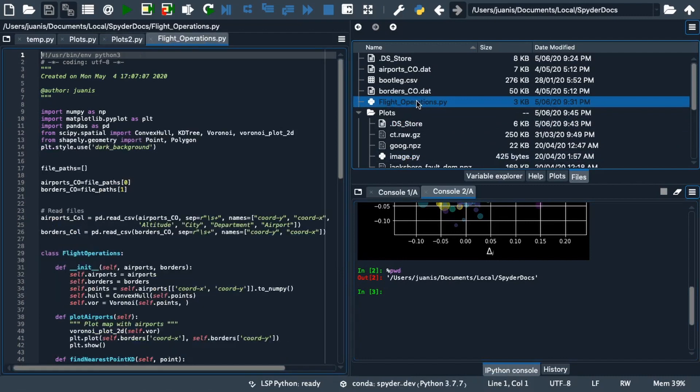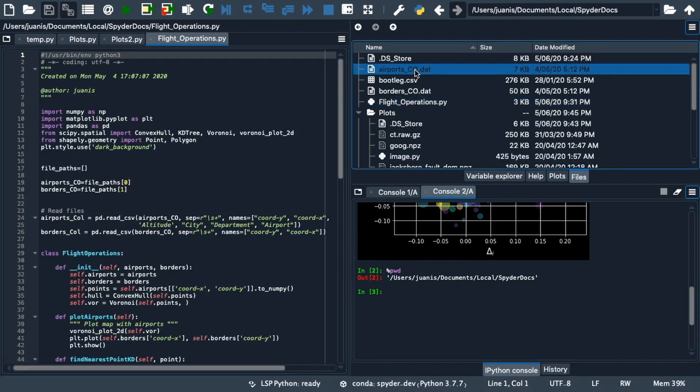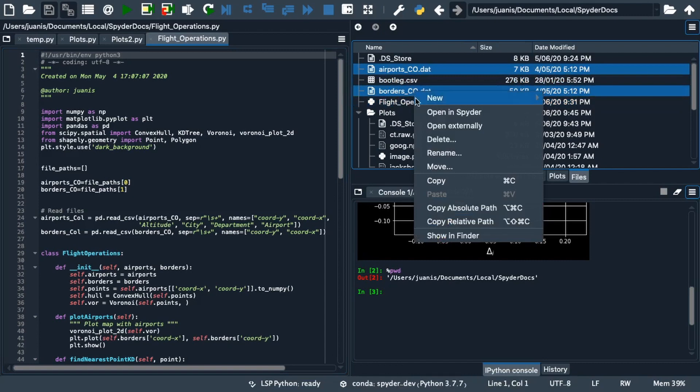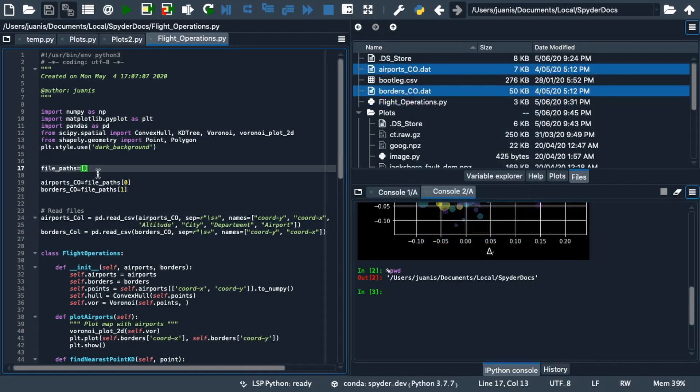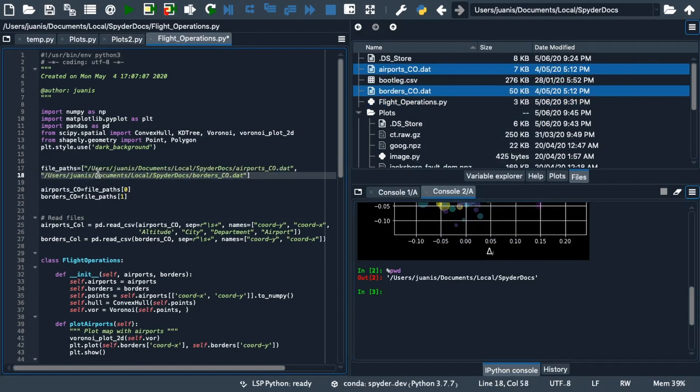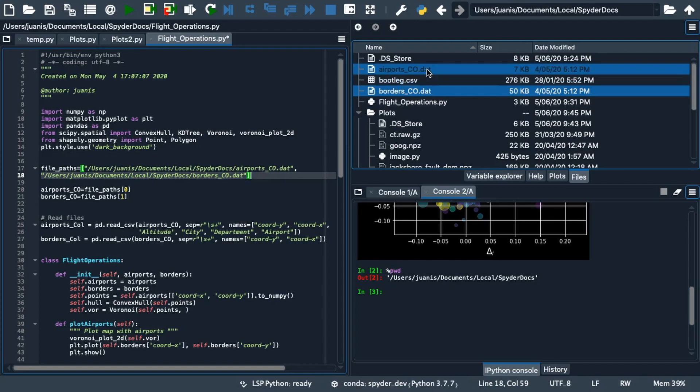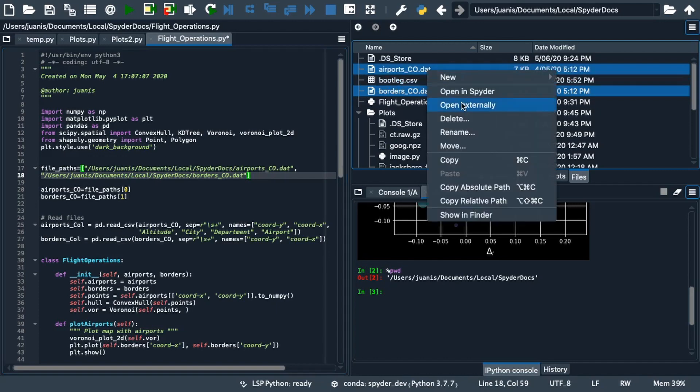Double-clicking a text file will open it in the editor and copying one or more files will allow you to paste them as automatically formatted absolute or relative paths. Right-clicking any item will offer an array of additional options for interacting with it.